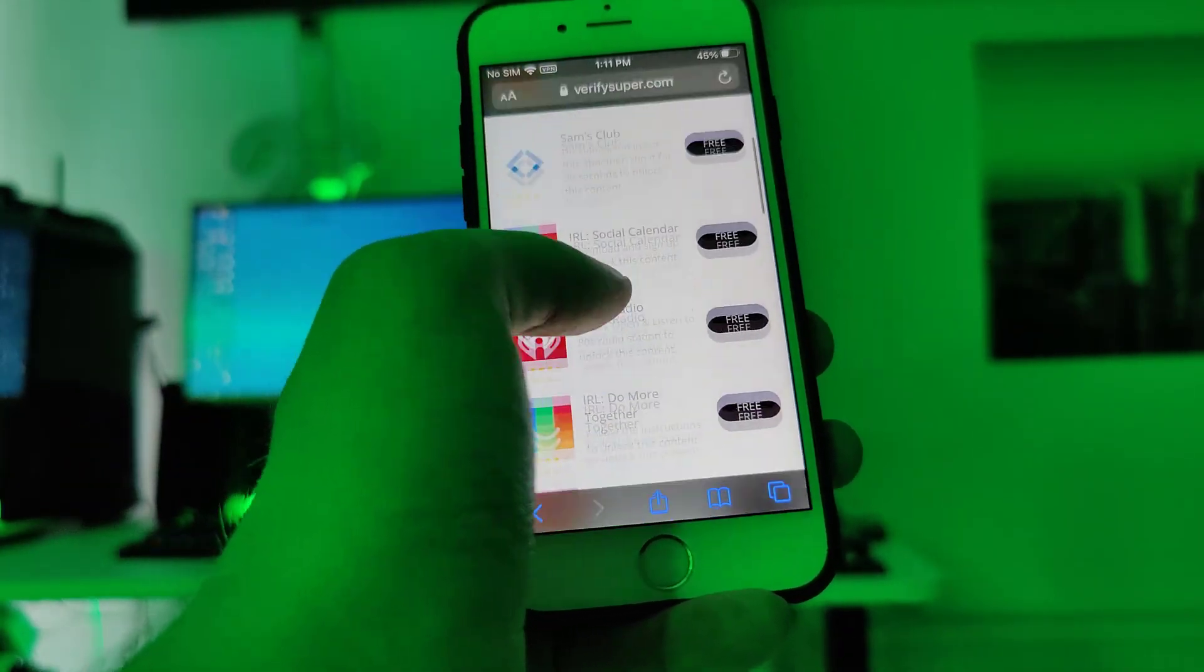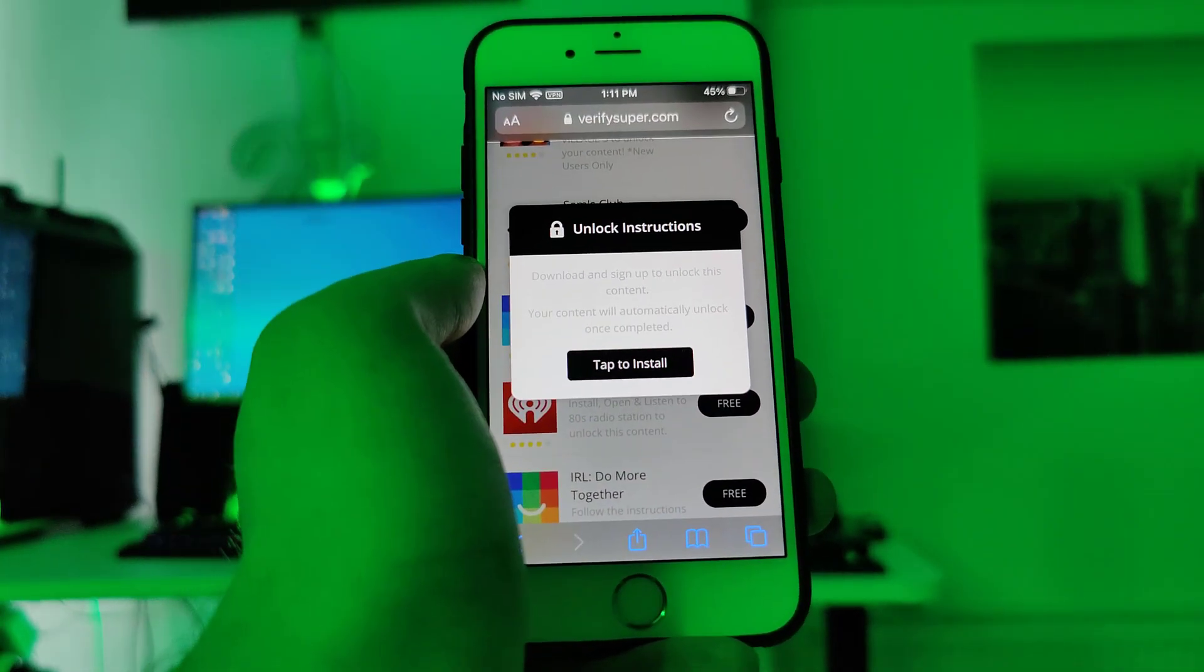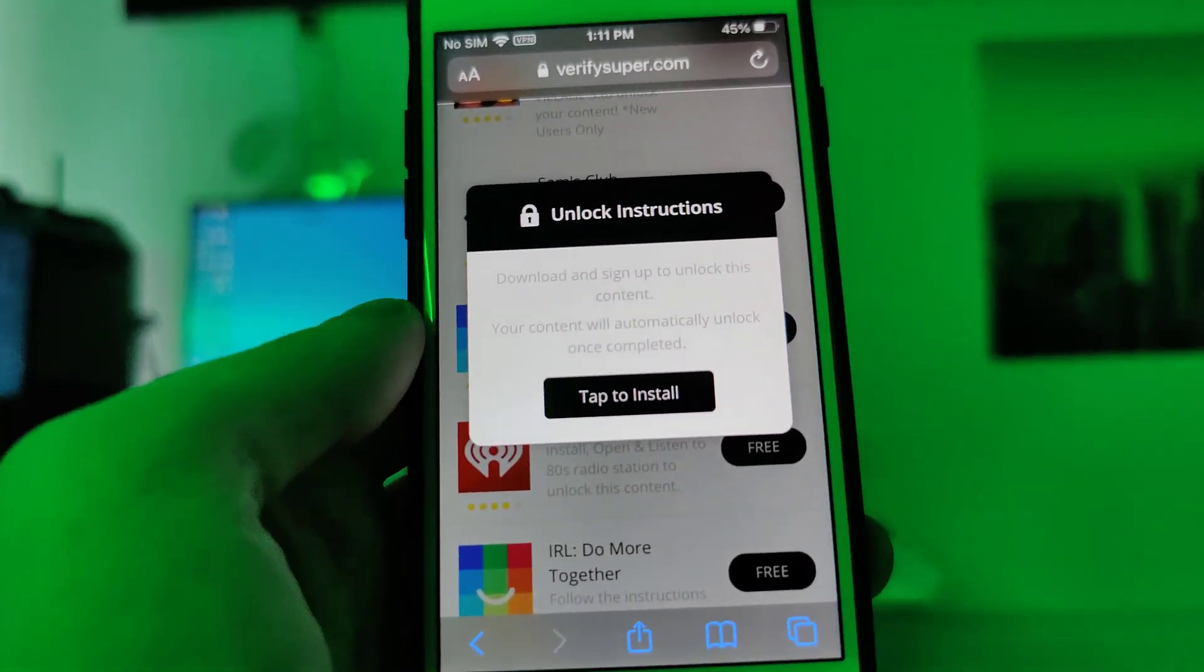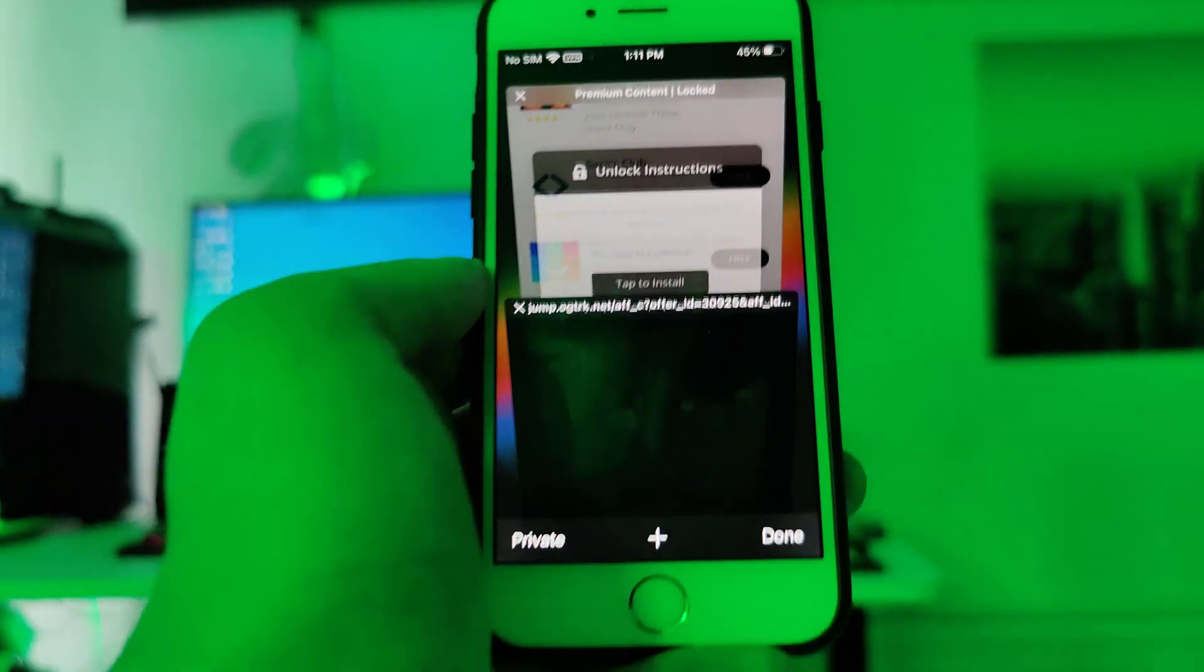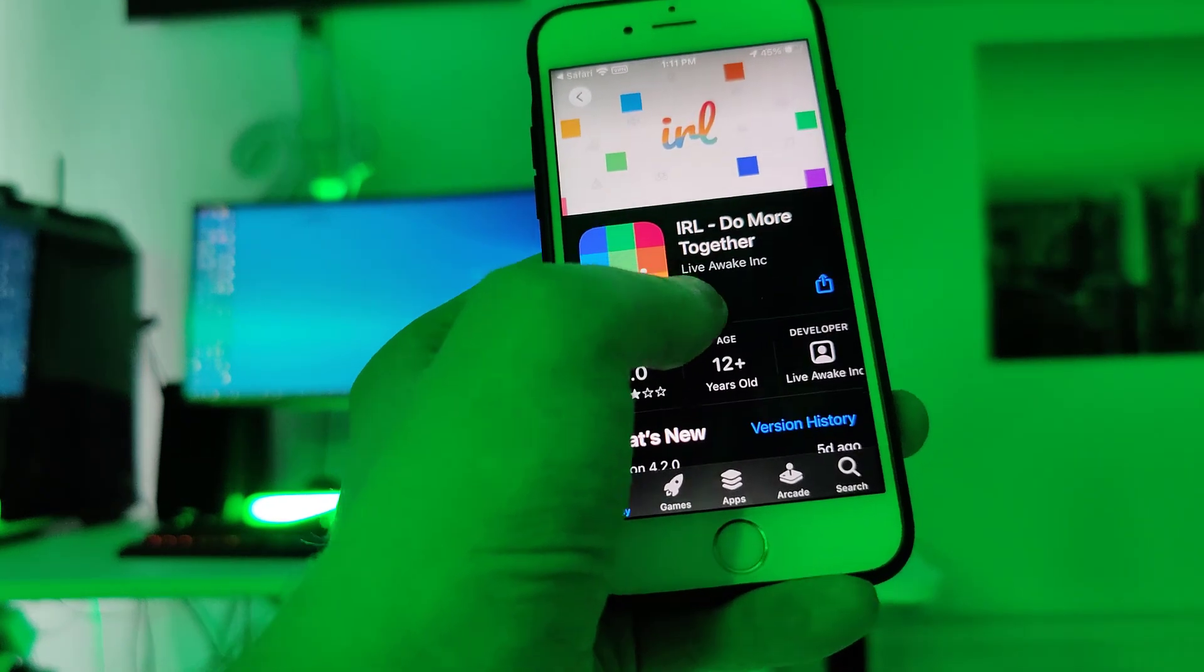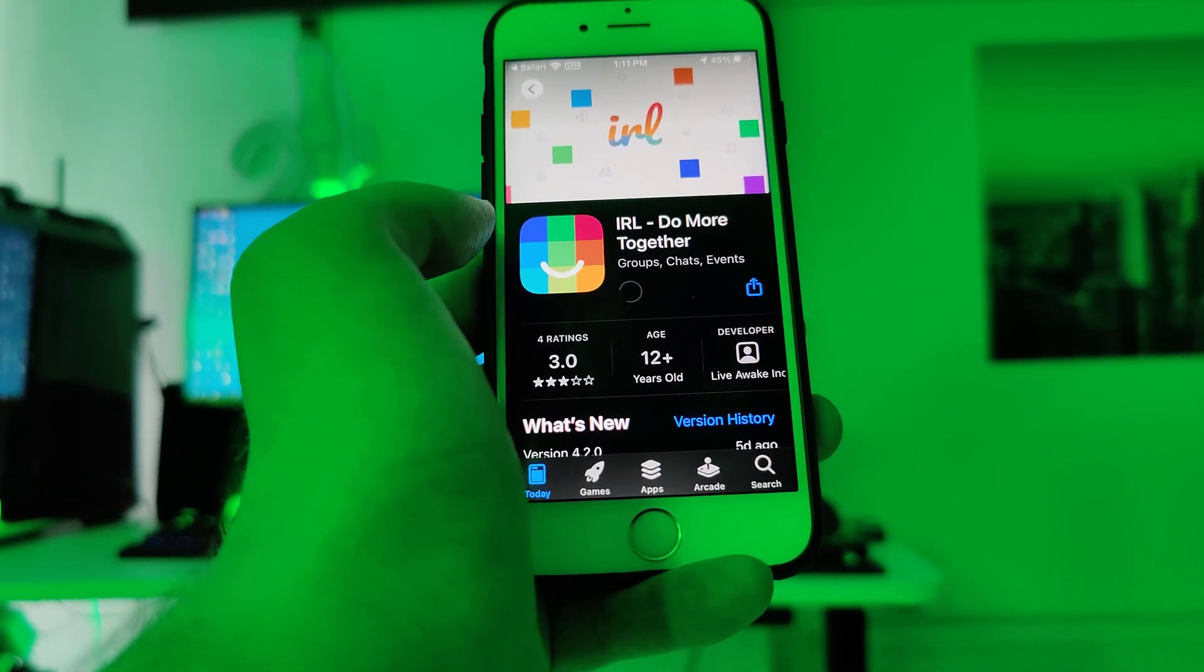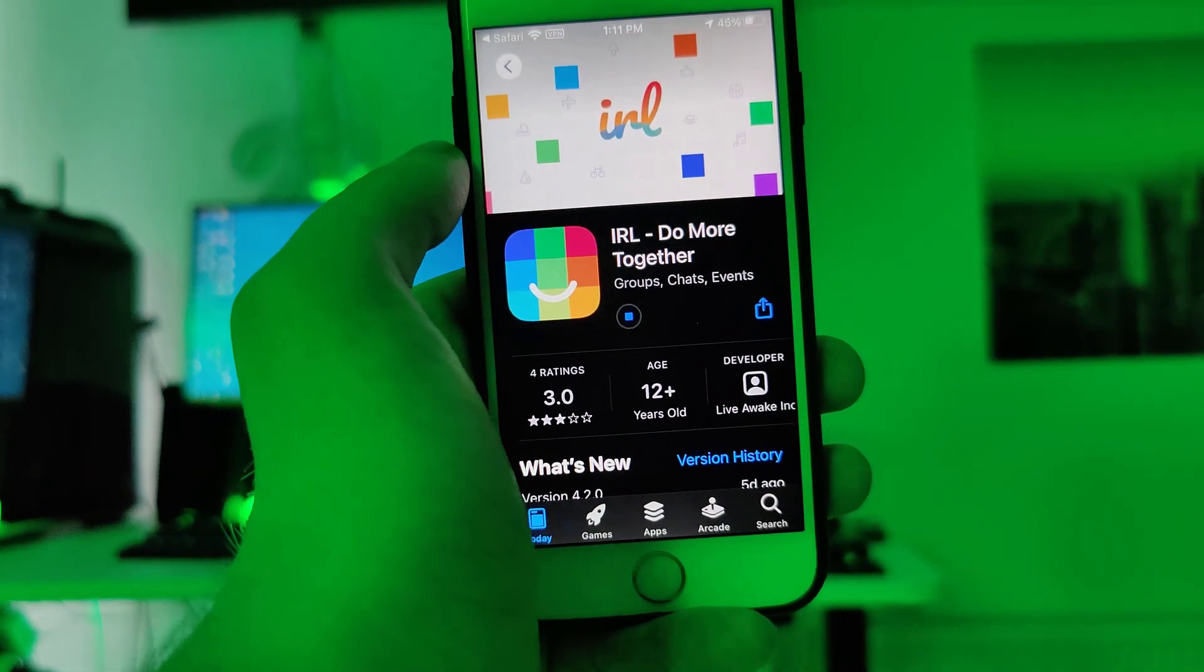So what we have to do now in this last step is download a couple of these apps and follow the instructions for each app. So for example here it says download and sign up to unlock this content. The list might be different for you so make sure you follow the instructions for which app you choose to download.